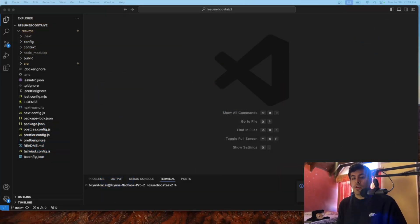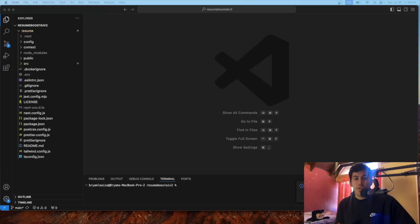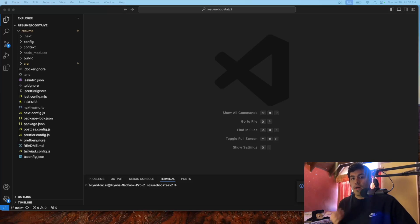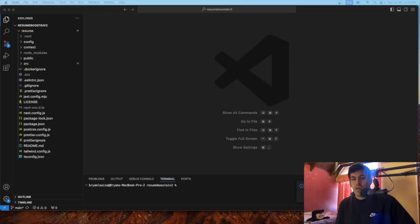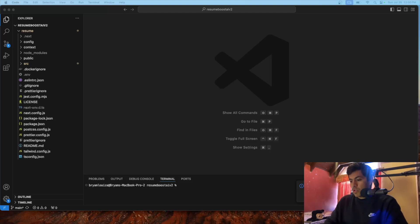Hello everyone, welcome to a new video. In this video I'm going to be showing you how to add Open Graph to your Next.js project using the app configuration. In the previous video I showed how to do it using the pages configuration, which most people don't use anymore, but this one is about the app configuration and how to add social media preview cards so you can share your link on LinkedIn, Twitter/X, Facebook, and a preview image of your website will appear.